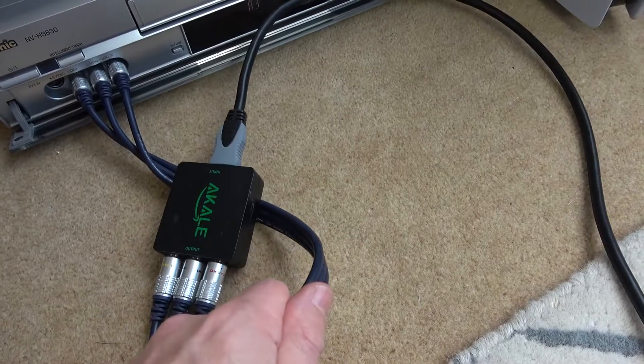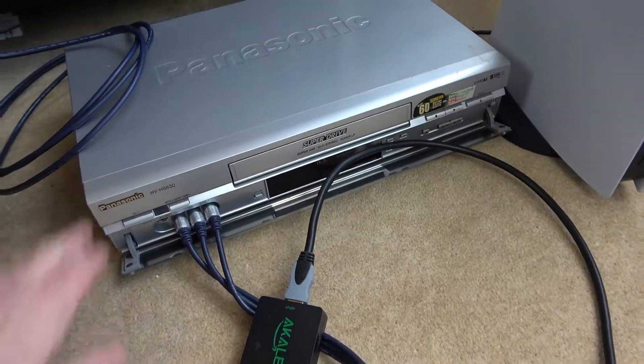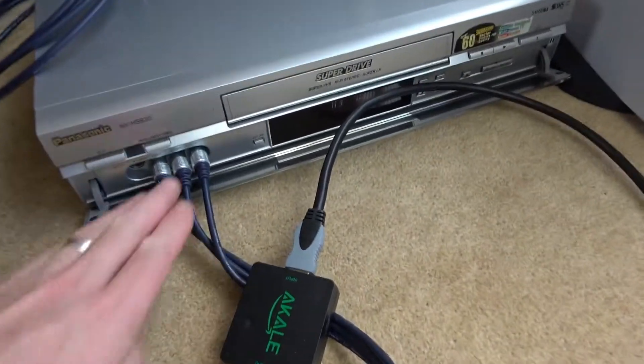We need to then convert composite to RF, so we're using an old video player to do that. It goes in as composite and then comes out as RF. We then put that into the TV.